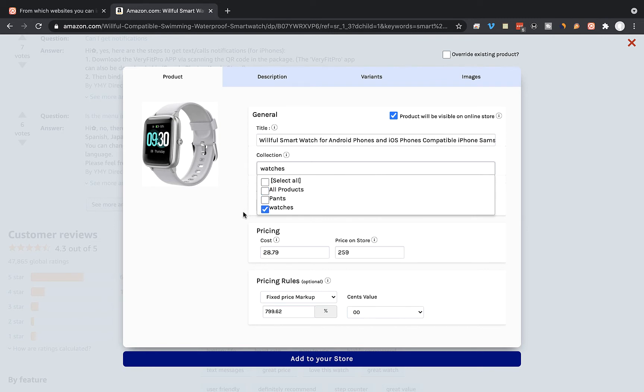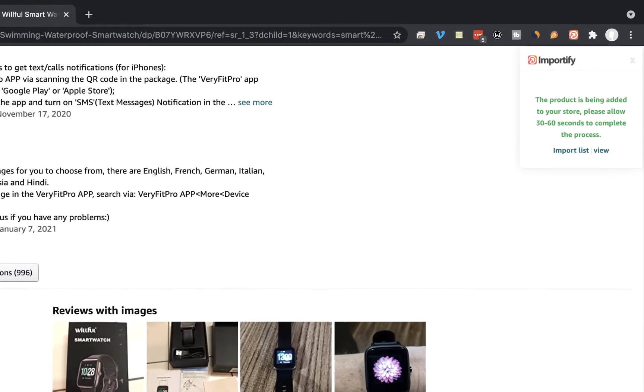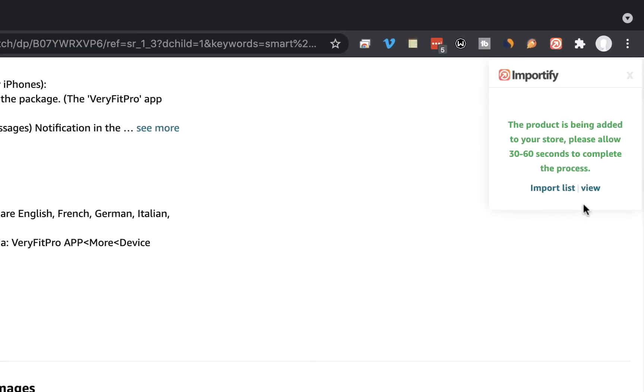That's it. Once you're done, just click on add to your store. Wait until you get a success message, and then just click on the view link to view the product at your Wix store.